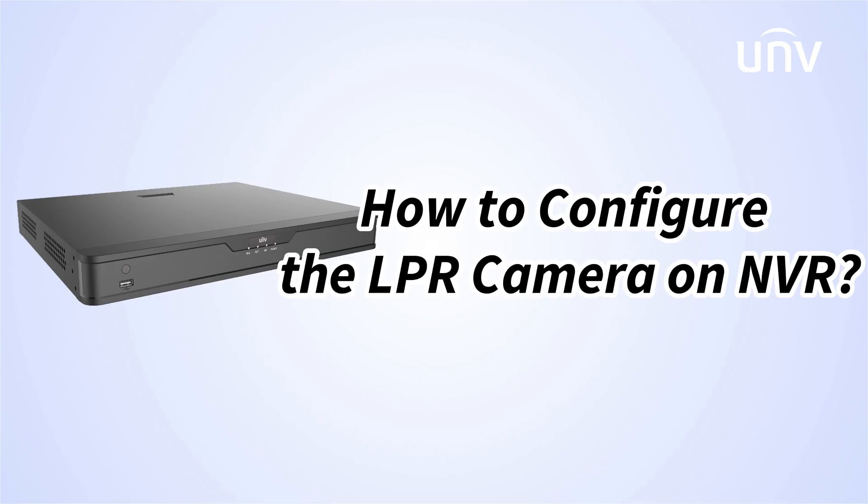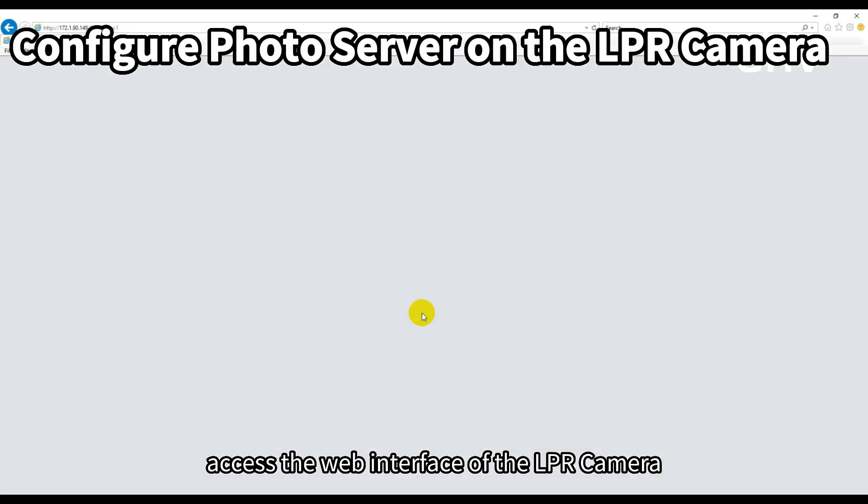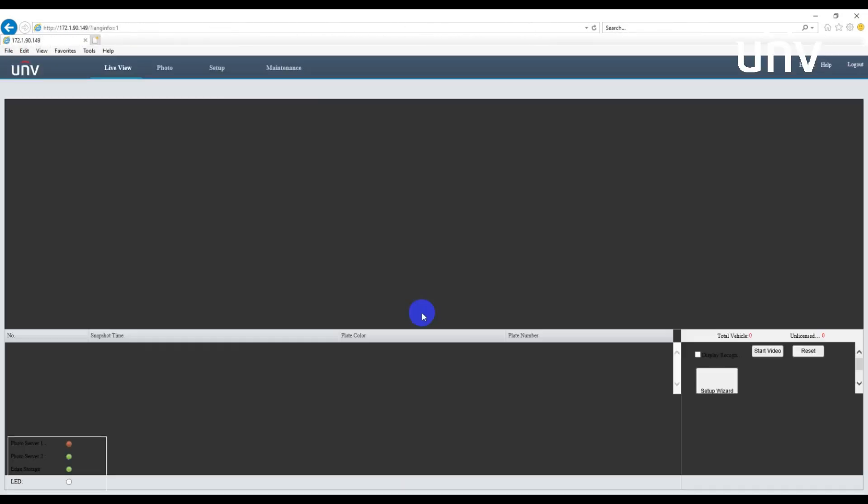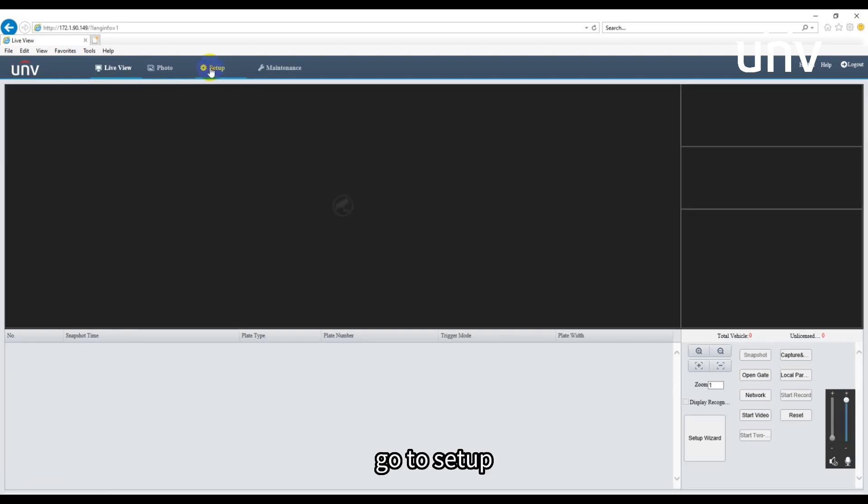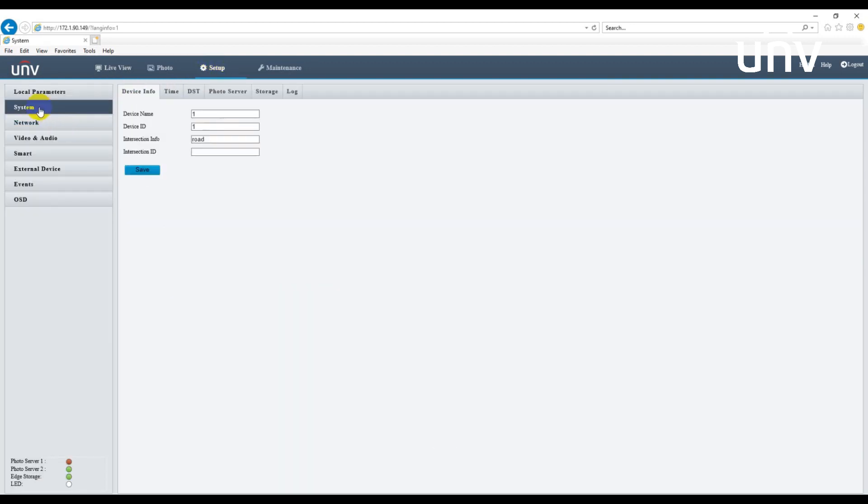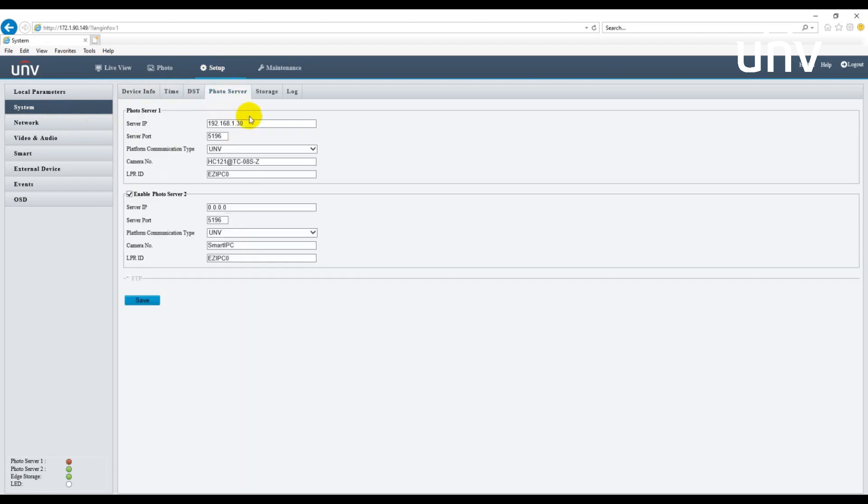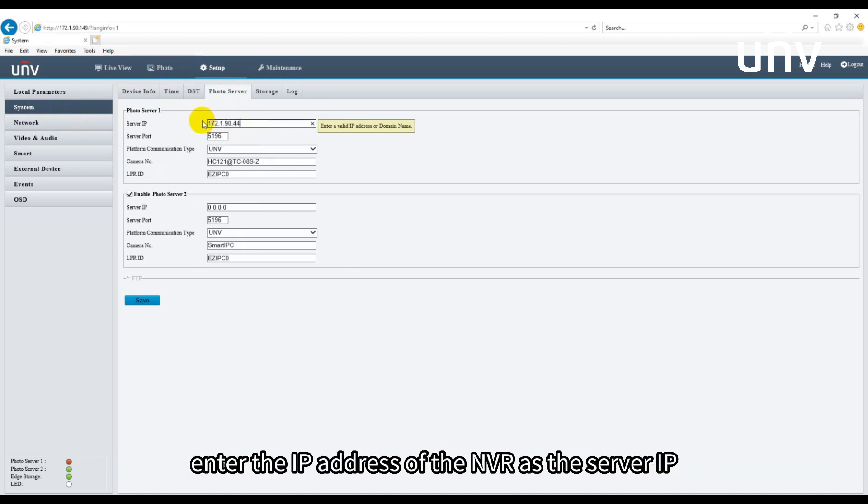In this episode we will be talking about how to configure the LPR camera on NVR. Access the web interface of the LPR camera, go to setup, system, photo server, and start to configure. Depending on which NVR NIC the camera is connected to, enter the IP address of the NVR as the server IP.